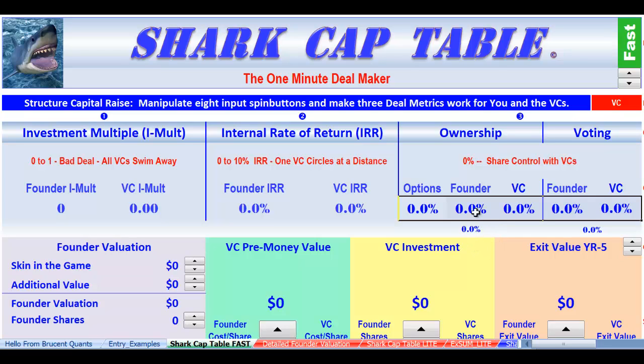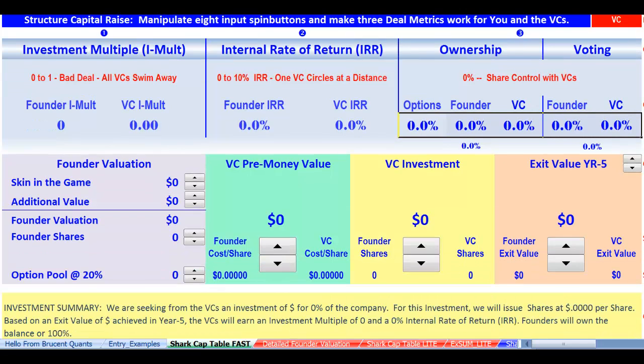Welcome to Shark Cap Table Fast, the one-minute deal maker. I'm going to scroll up so that we can show the entire screen.